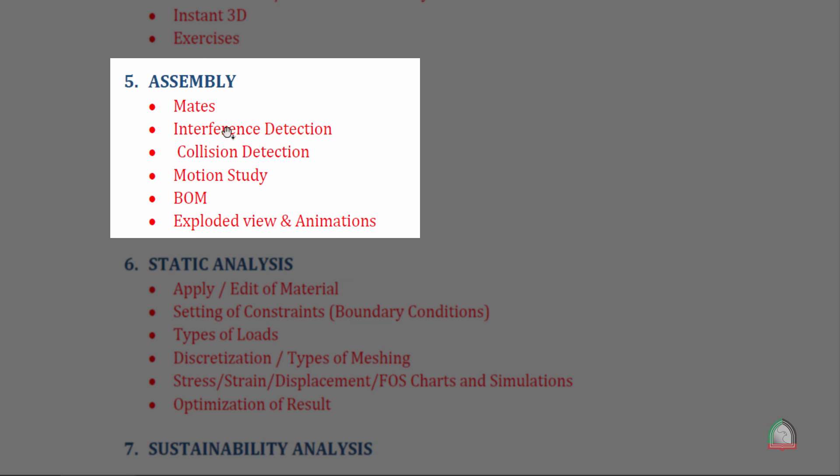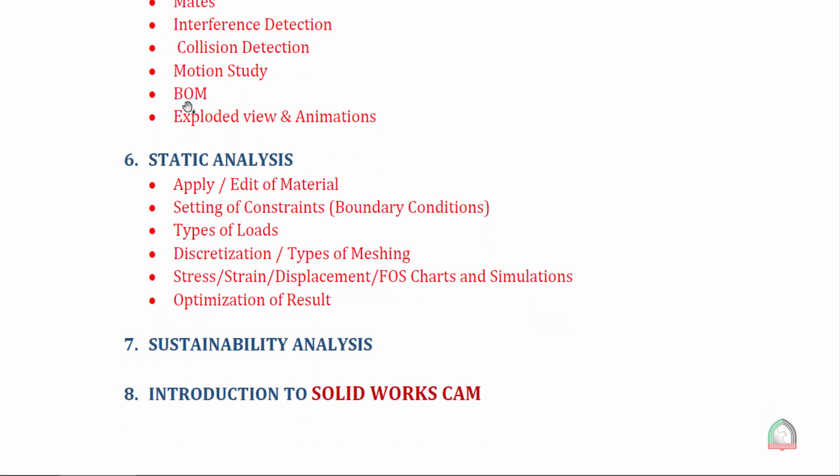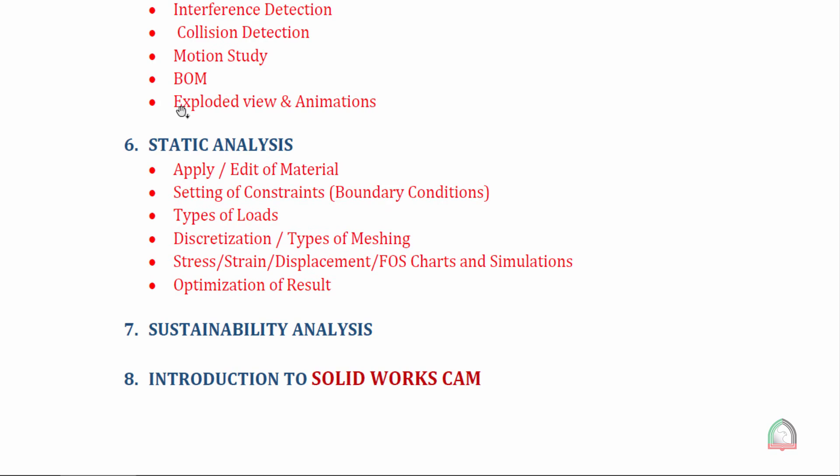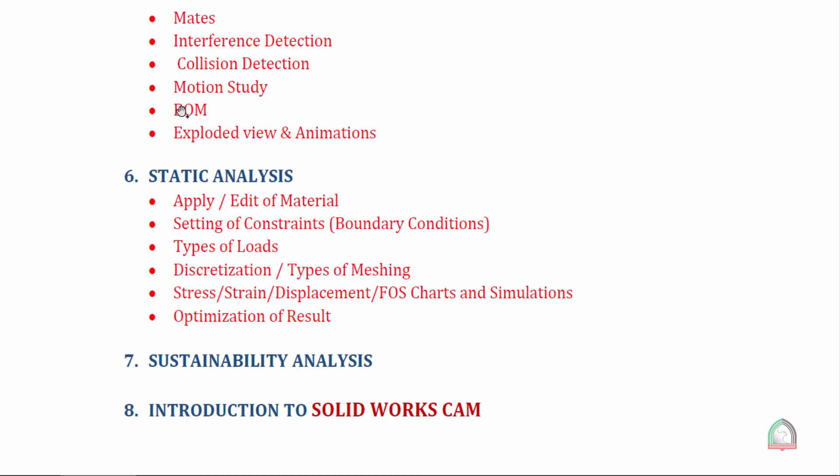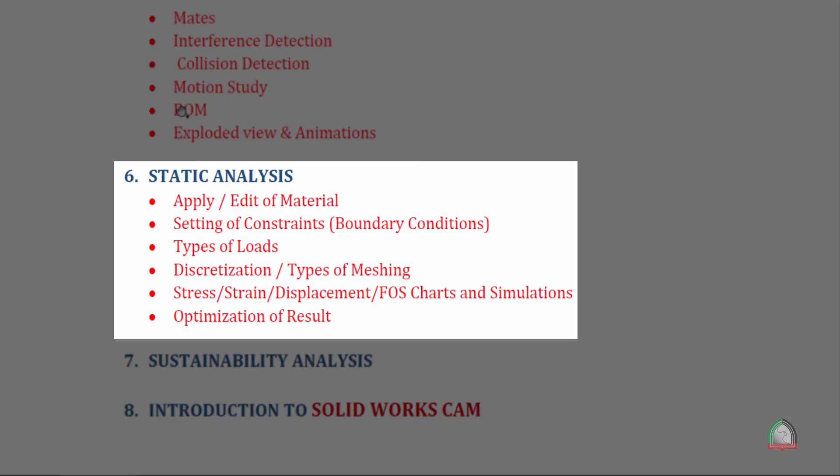The sixth part is static analysis, finite element analysis part, where we will start with taking the components to the platform, then we will add the material, how to apply different kinds of material and setting different constraints and boundary conditions, applying different types of load - force, pressure, torque, etc. The discretization process, the meshing, and then in the result portion we can generate different charts like stress, strain, displacement, factor of safety.